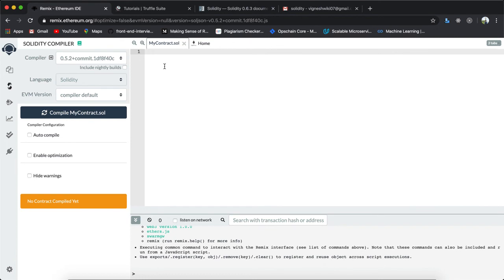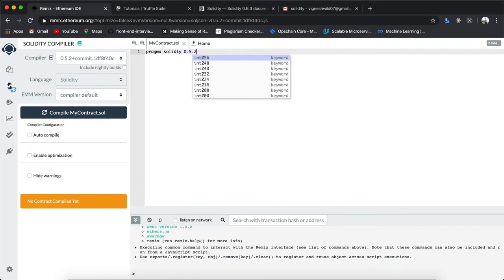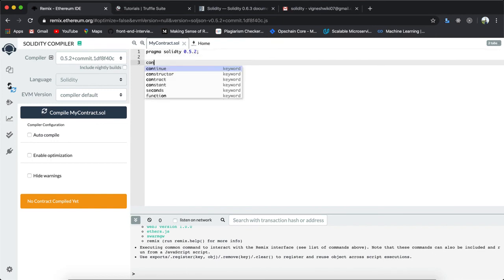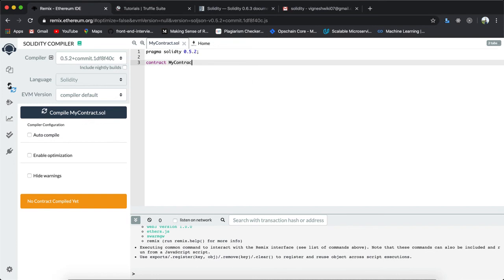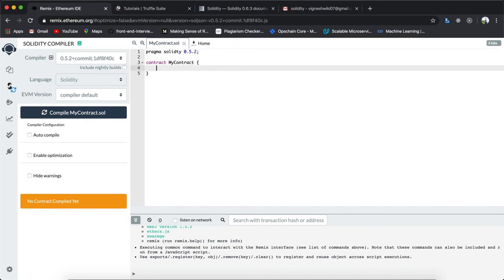The version I'm using is 0.5.2. The first line of code is the version declaration: 'pragma solidity 0.5.2'. Then I define a contract — make sure the file name and contract name are the same, otherwise it will cause problems. Inside the contract I'm going to define a struct called 'Person' which has a first name and last name, and we'll add persons into a people array.